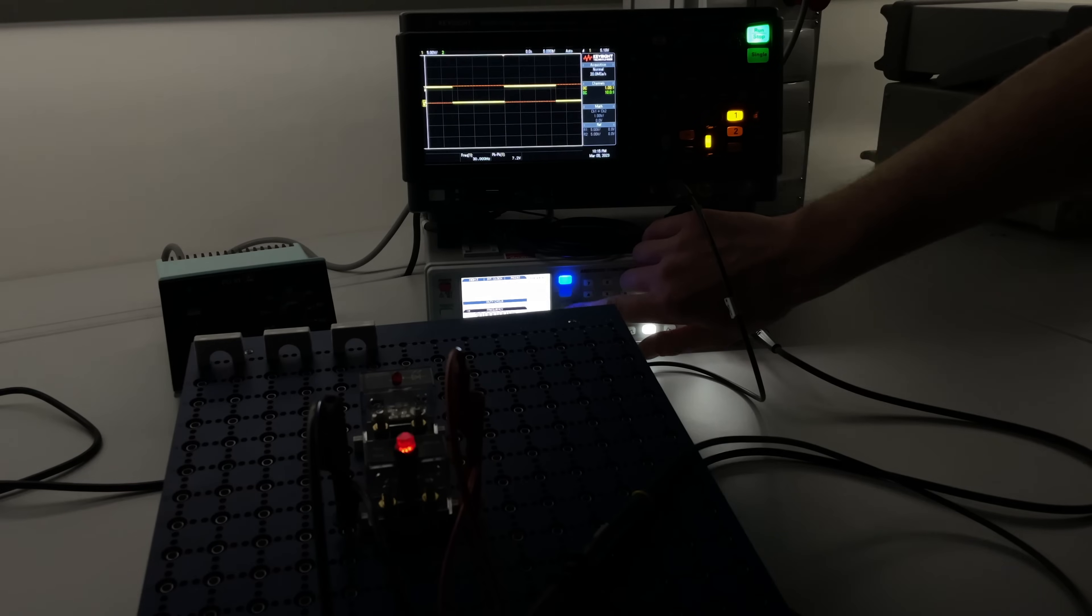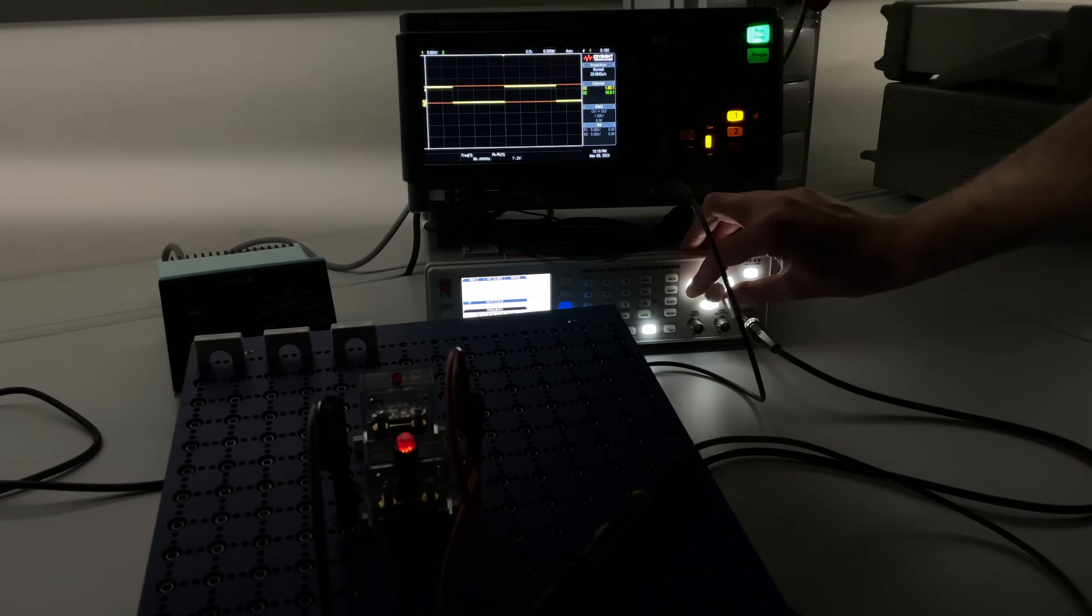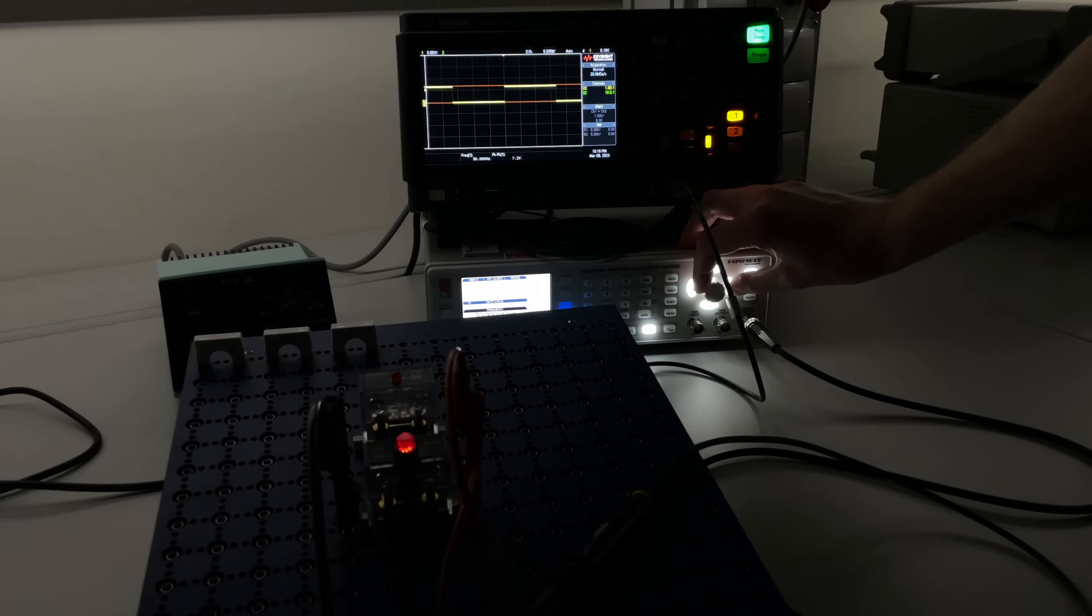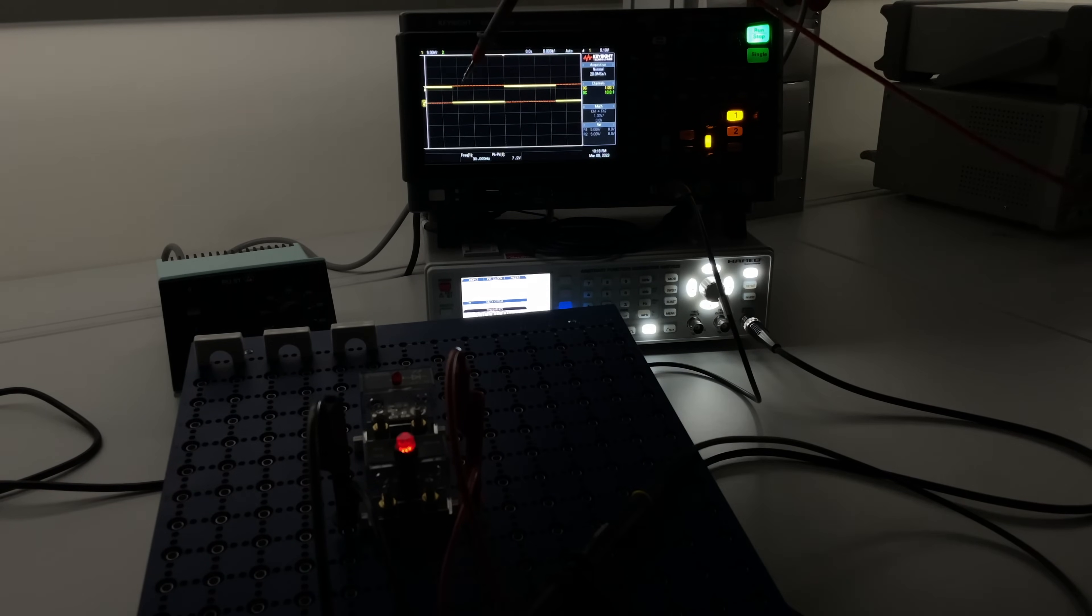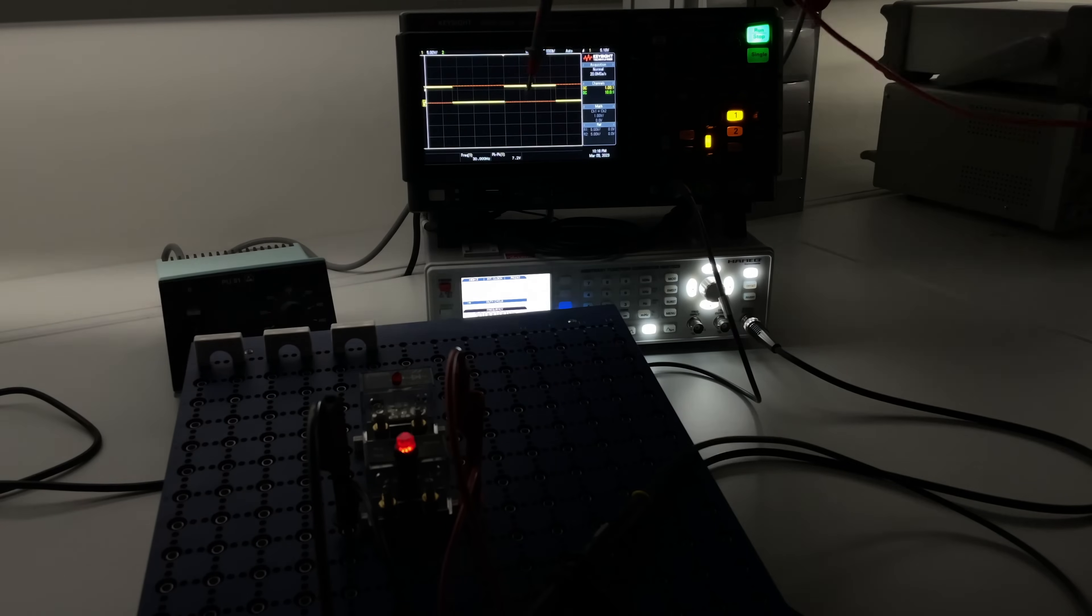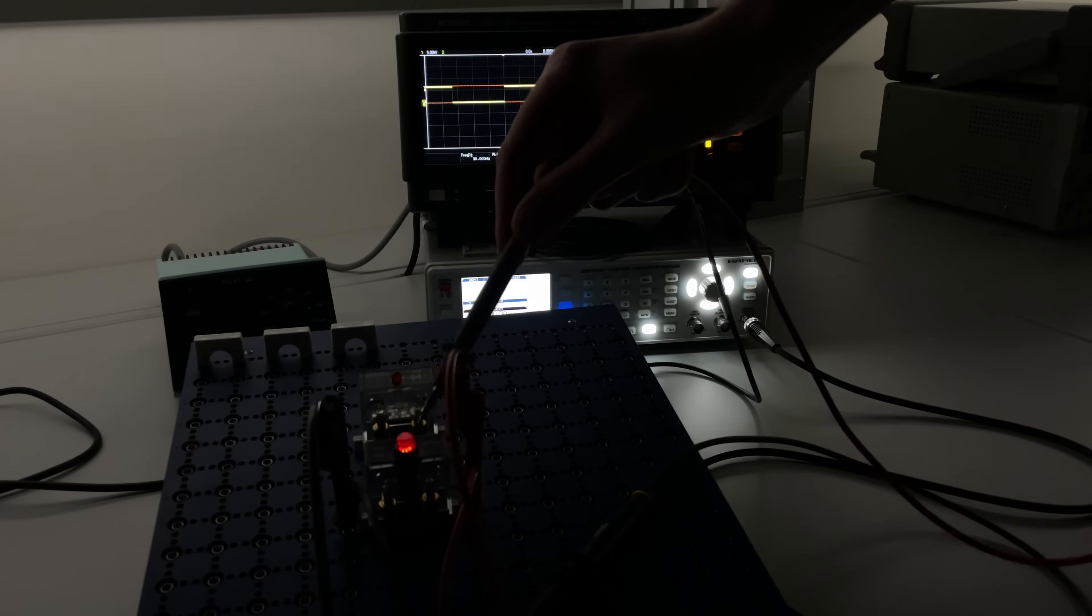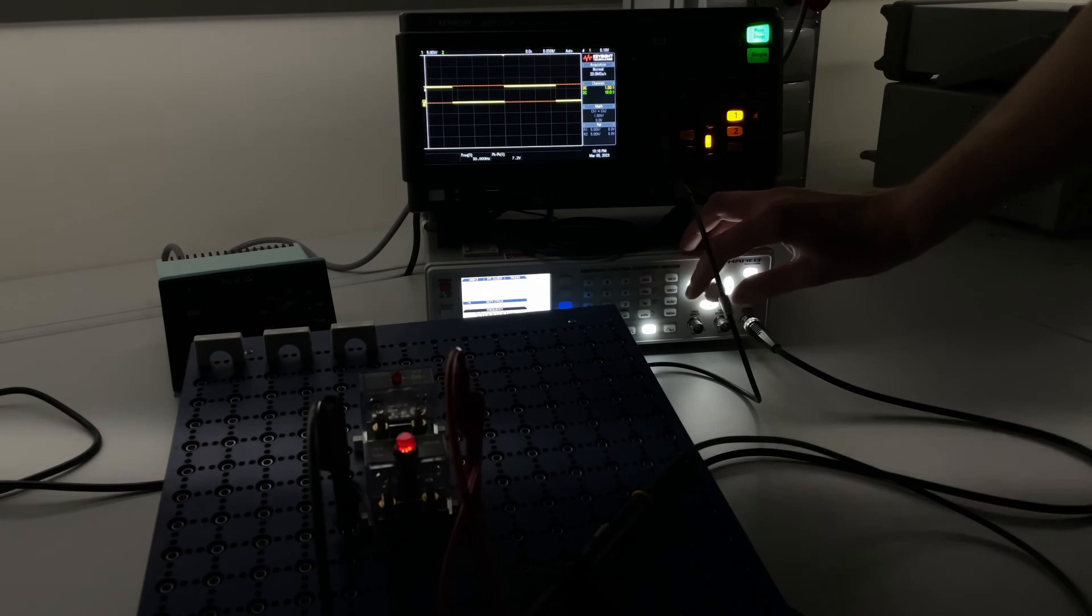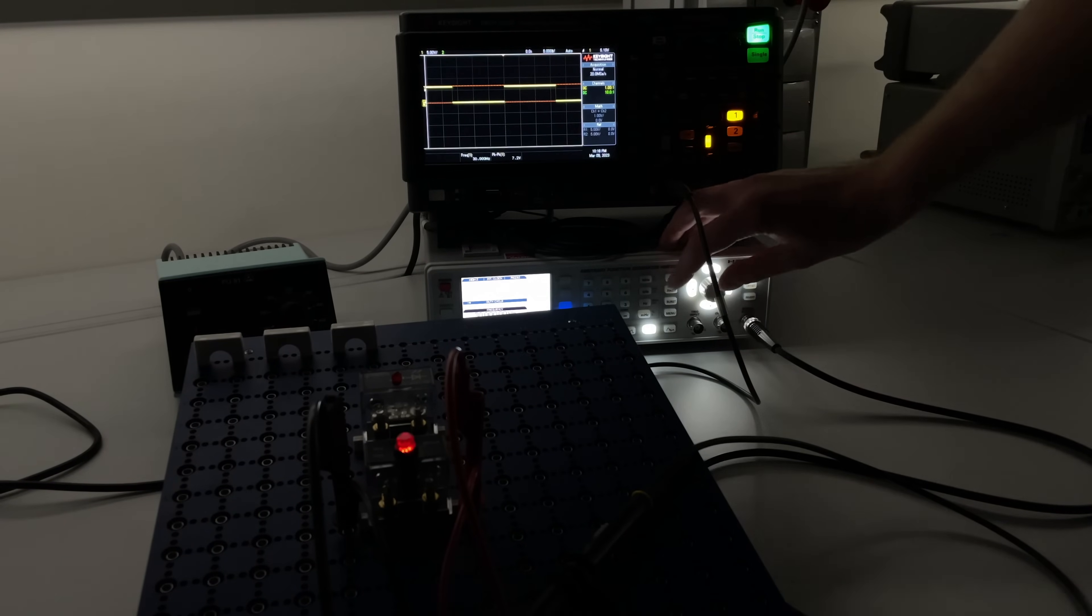What we do next is we will increase the duty cycle. So at the moment we're at 50% and now we'll go up from 50 to 80%. You will be able to see this increase here so the off time will shrink and the on time will max out and you will also see it here at the light it will be brighter and brighter. So keep an eye on the scope and at the light at the same time.